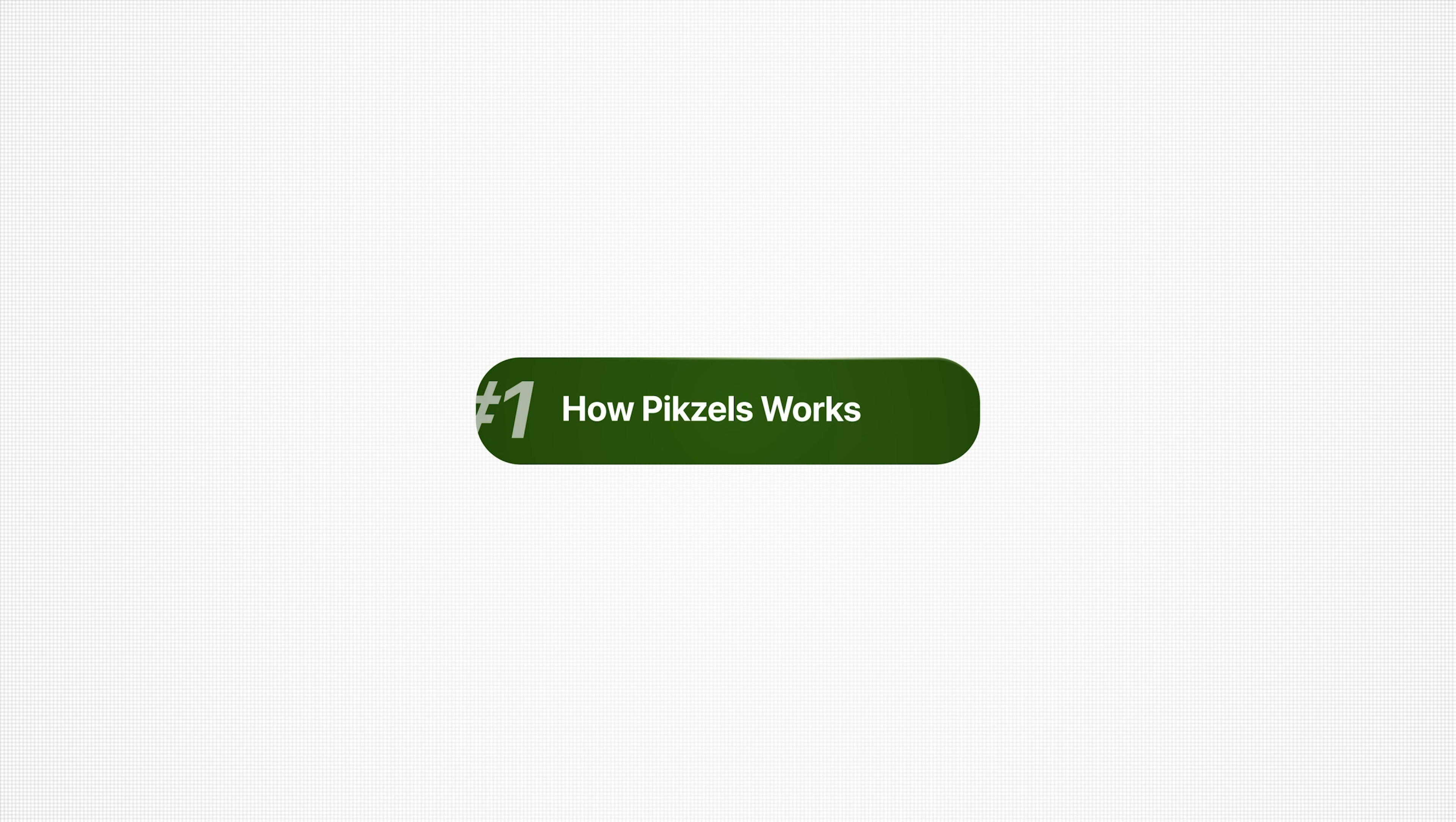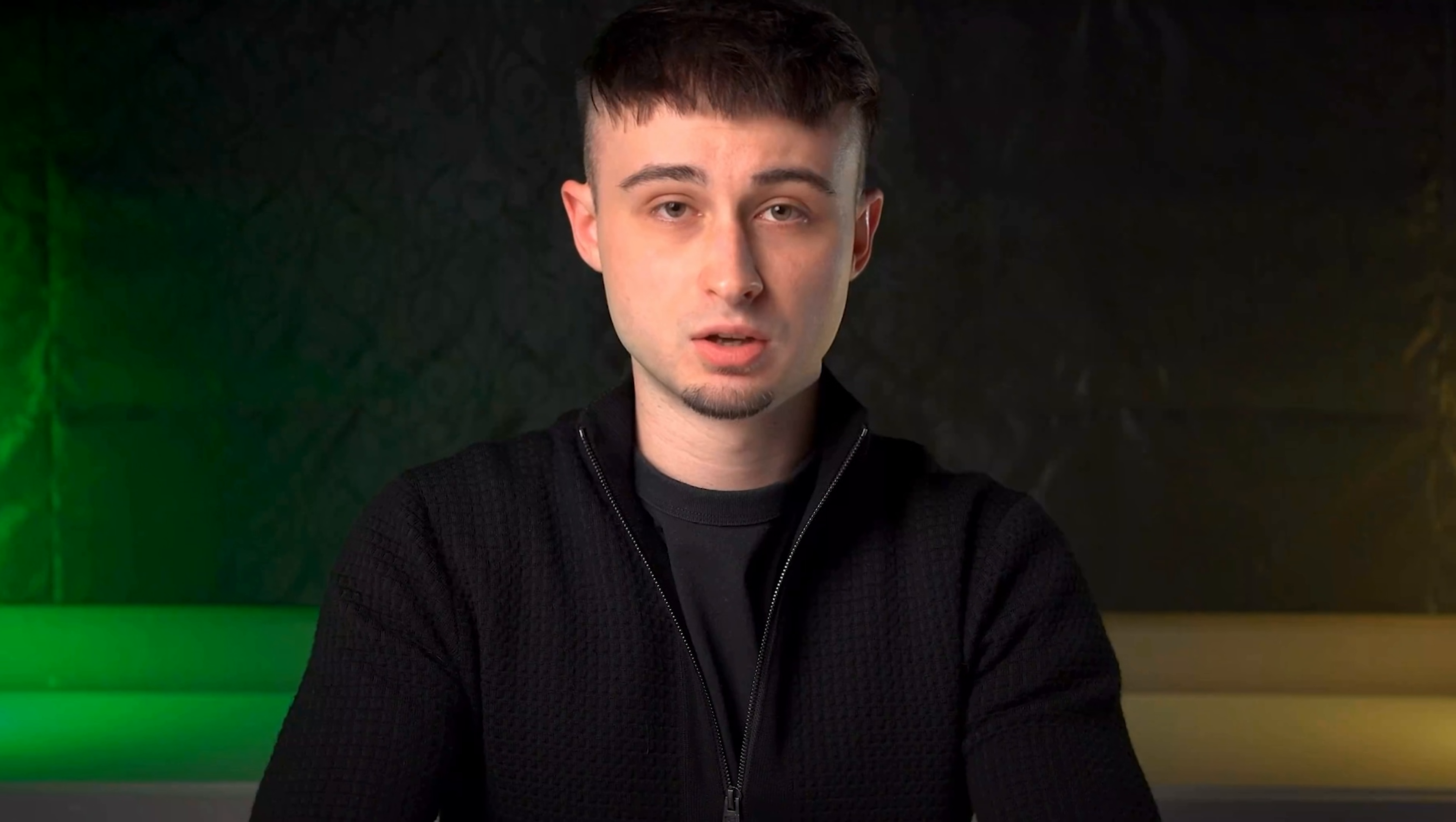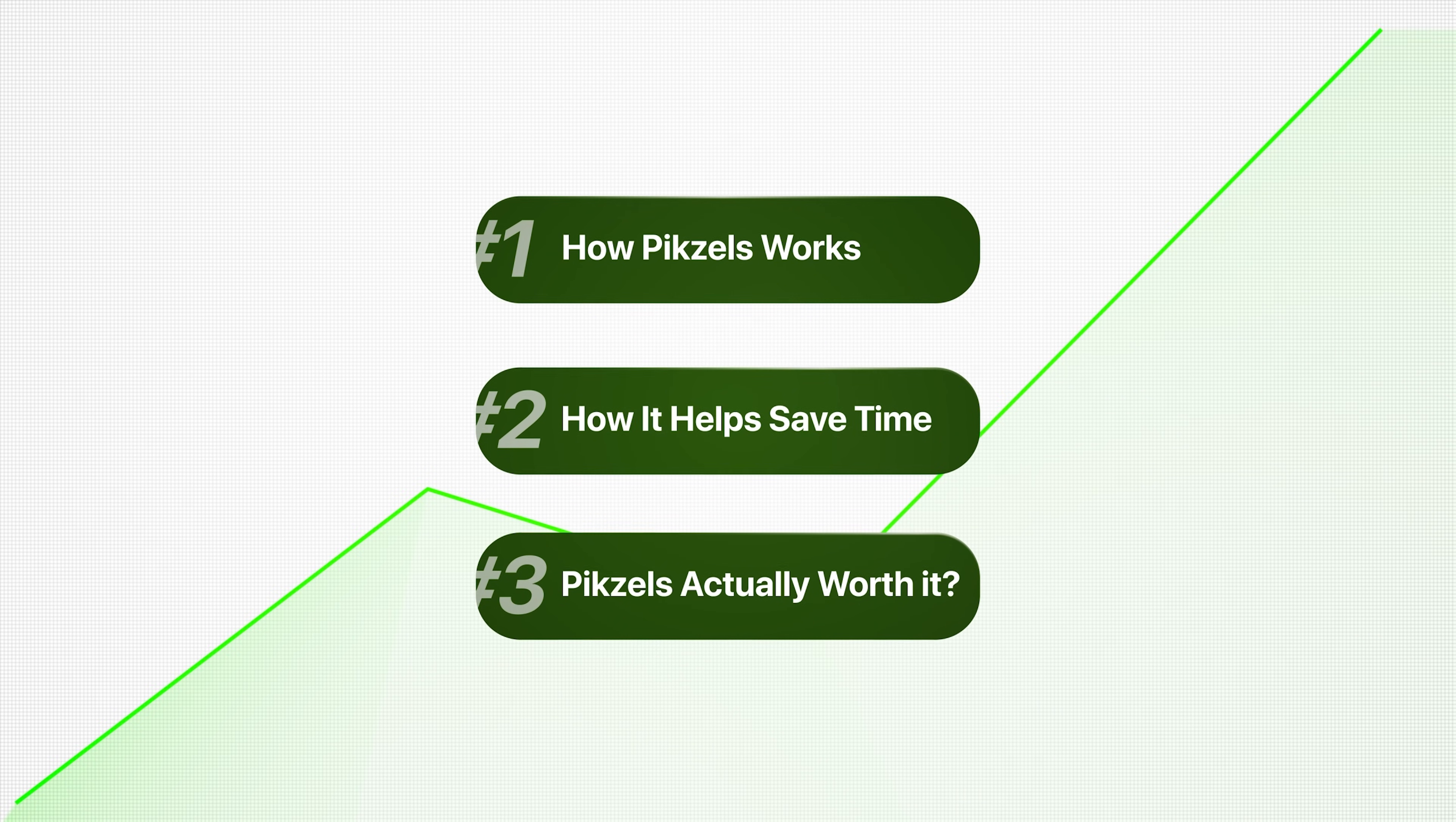First, I will show you exactly how Pixels works. Then I will explain how it helps creators save time. And finally, I will give you my honest take on whether Pixels is actually worth using for your YouTube channel.